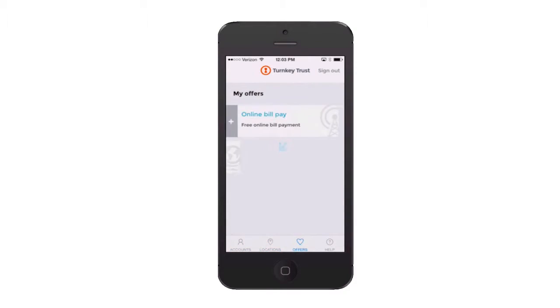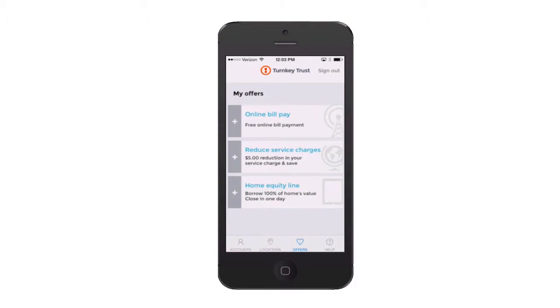Here, we can even see next best action offers from the Pega marketing application in the mobile app.